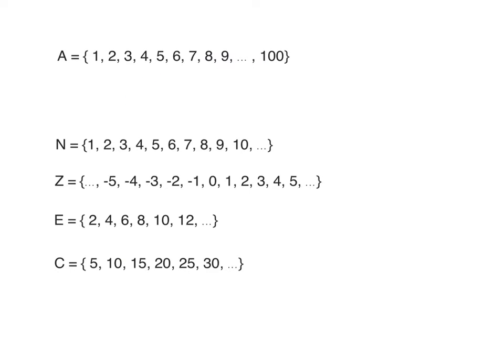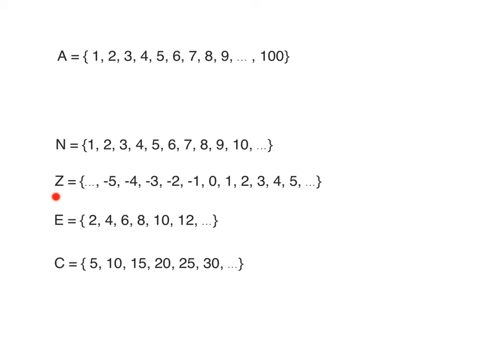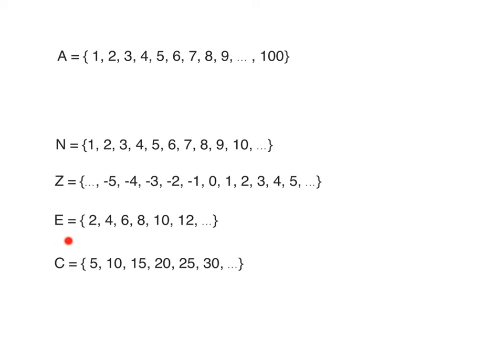We have natural number set: 1, 2, 3, 4, 5, 6, 7, 8, 9, 10 and so on. Then Z stands for integers. We use ellipsis at the end and at the start - we don't know the biggest and the smallest number. Then E: 2, 4, 6, 8, 10, 12, where E is the set of all even numbers.